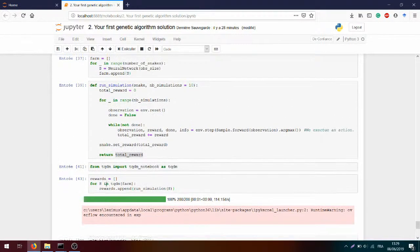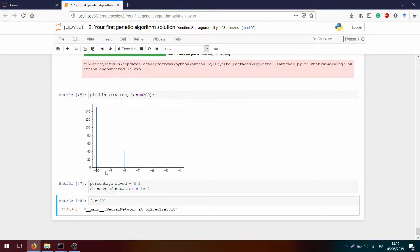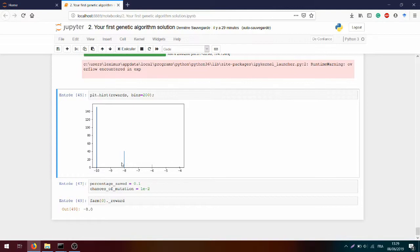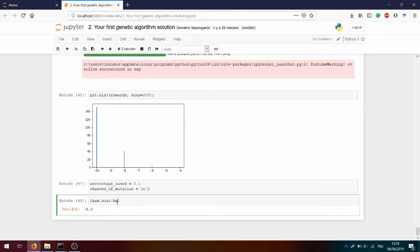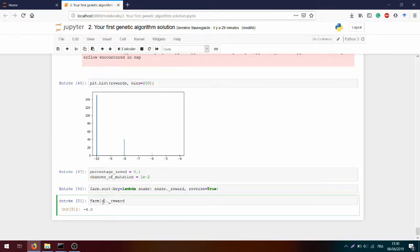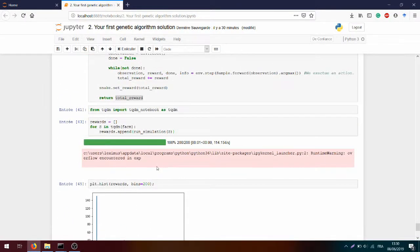We need to order the farm so we can split it easily. Right now `farm[0]` gives minus eight — the first snake had a total of one correct episode where it found the fruit. What I want is the best at the first position and the worst at the end. To do this we use `farm.sort(key=lambda snake: snake.reward, reverse=True)` to have the highest value at the beginning. Running `farm[0].reward` should now give minus four, and `farm[-1].reward` should give minus ten.